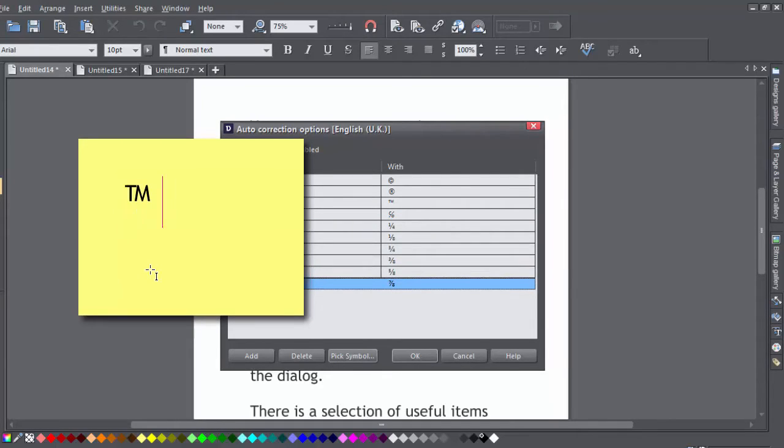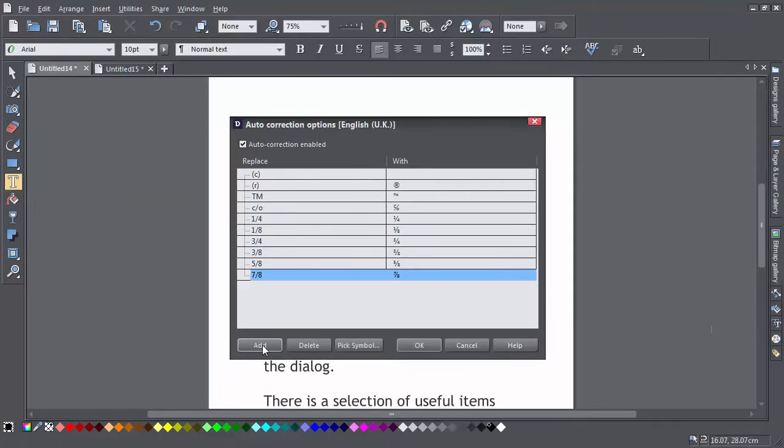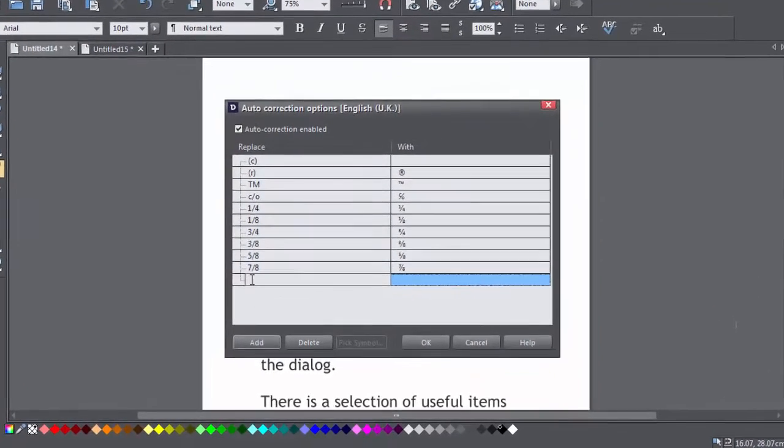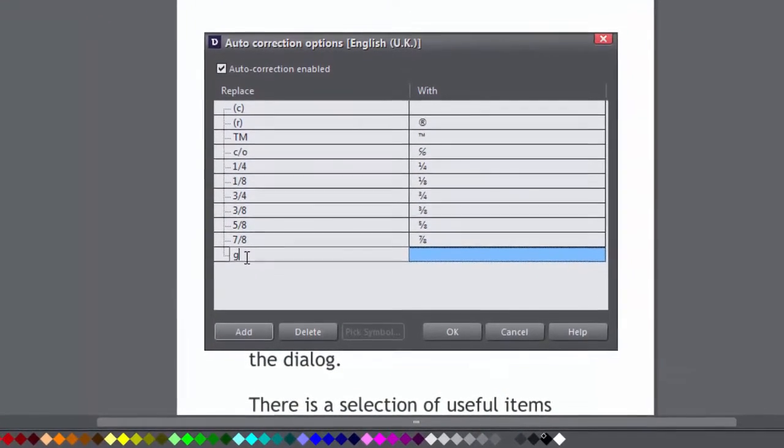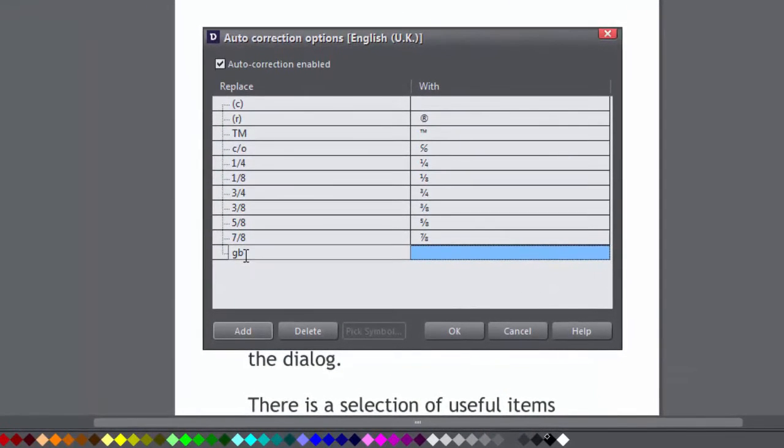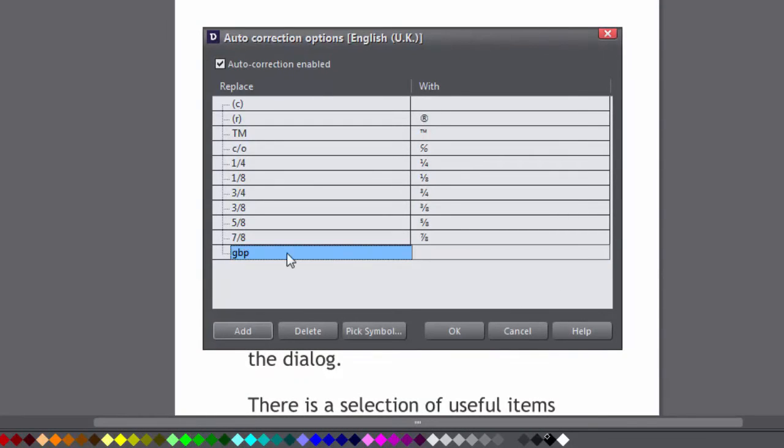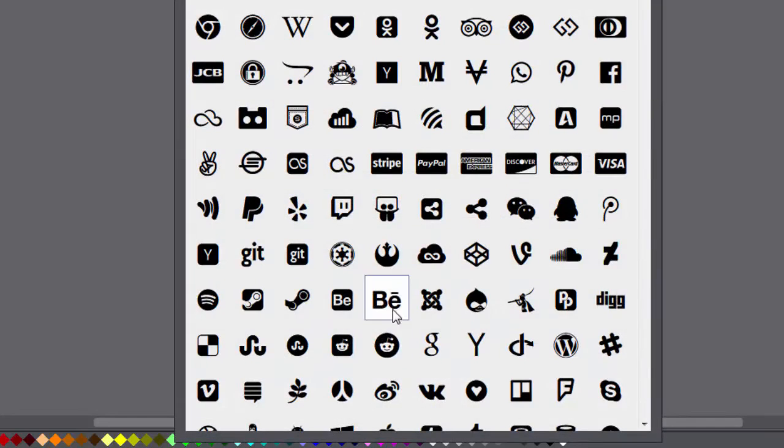You can also add your own. Click on add to create a new field and then type a word or character in the replace column. Then click in the with column to either type a replacement or click on pick symbol to choose a replacement from the Font Awesome catalog.